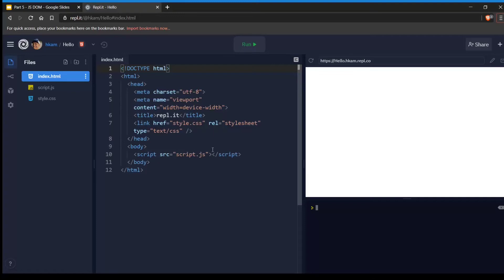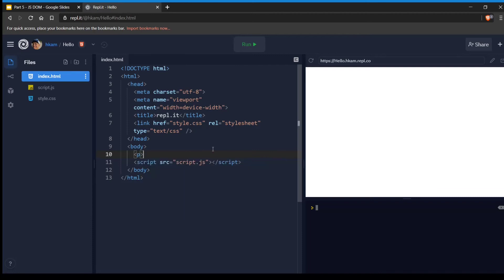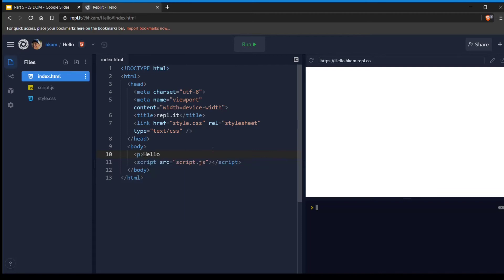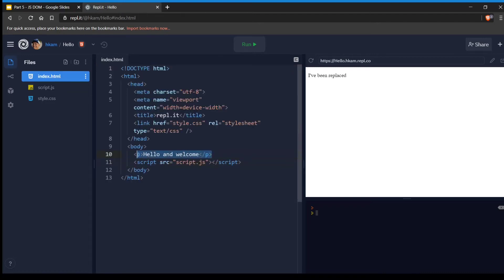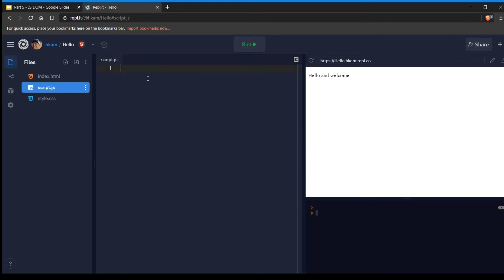Here I have this practice HTML document. Go ahead and drop a paragraph tag in and say 'hello and welcome.' If I run it, it shows 'hello and welcome.' Now in your script.js, let's manipulate it. We'll say `document.querySelector` — capital S — selecting the first paragraph tag, so we'll say `'p'`. Then we'll do `.innerHTML` because we're going to replace it, and we'll say 'goodbye.' If I hit run, it has now changed to 'goodbye.'